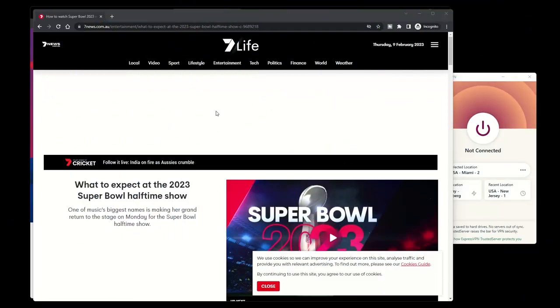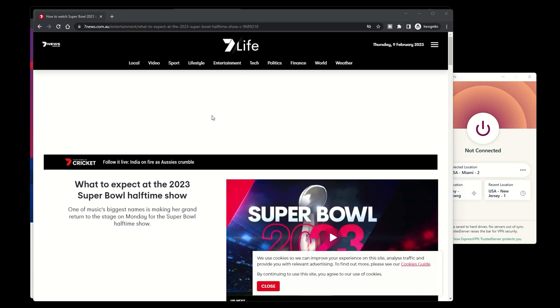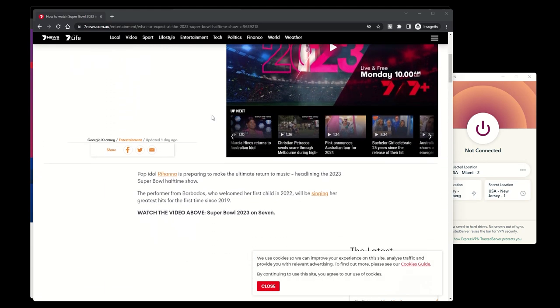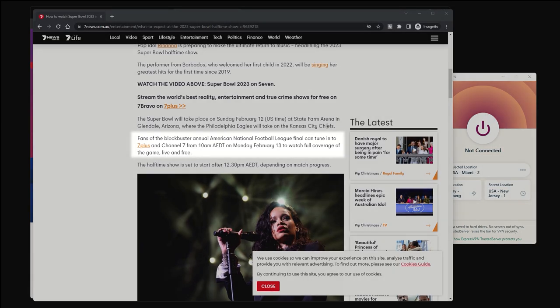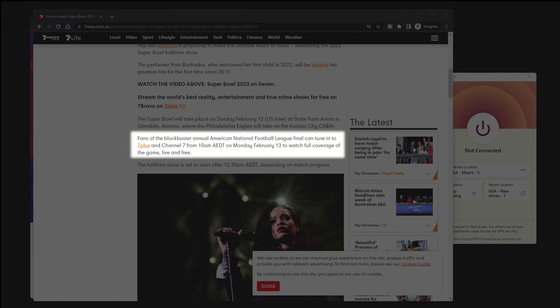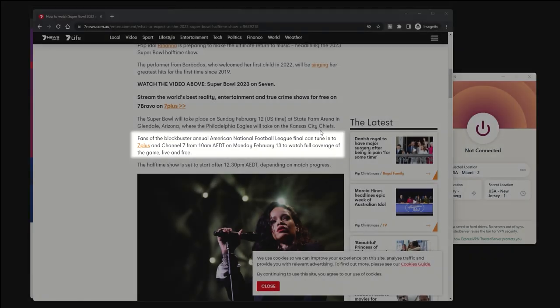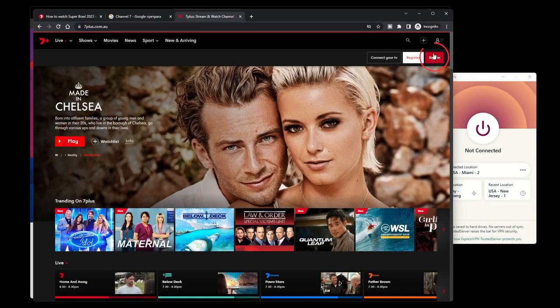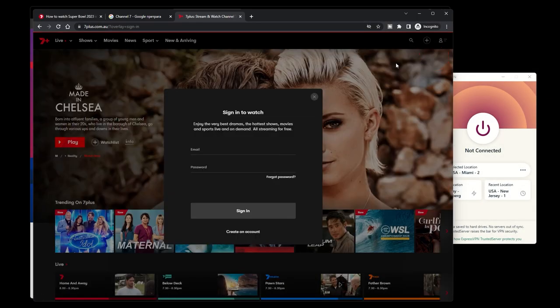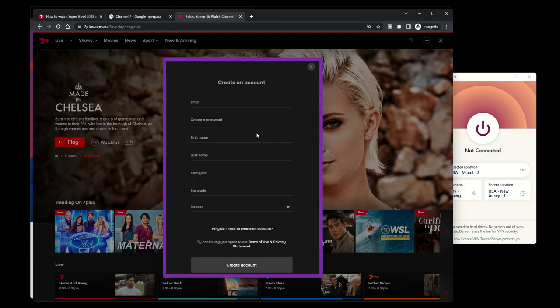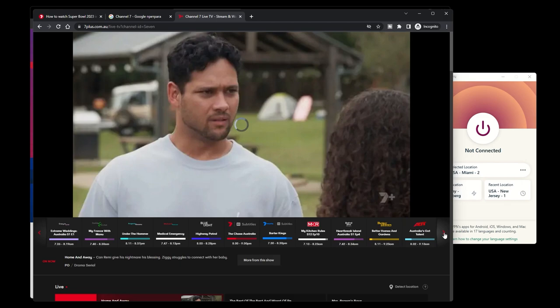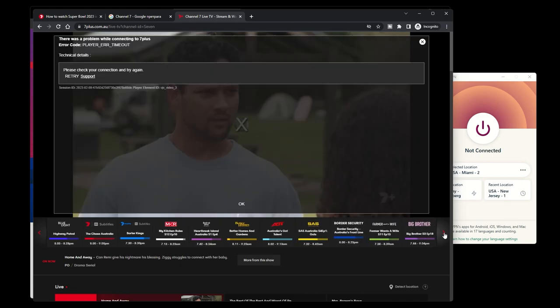One way is to stream the Super Bowl on the Australian Channel 7 website. There are rumors that Channel 7 will stream it for free for all Channel 7 users. You just need to log in to the Channel 7 website. You can make an account for free if you don't have one. However, if you're not in Australia, you won't be able to stream anything.